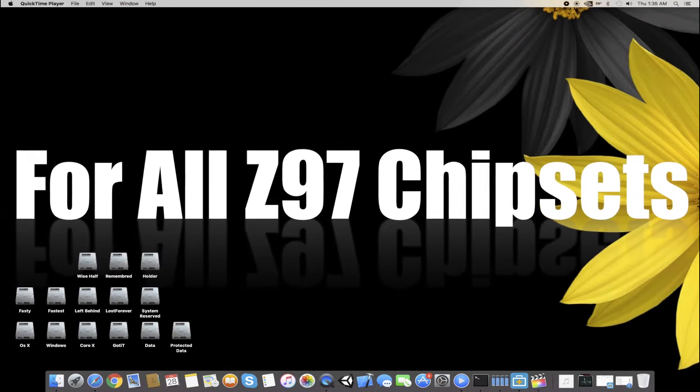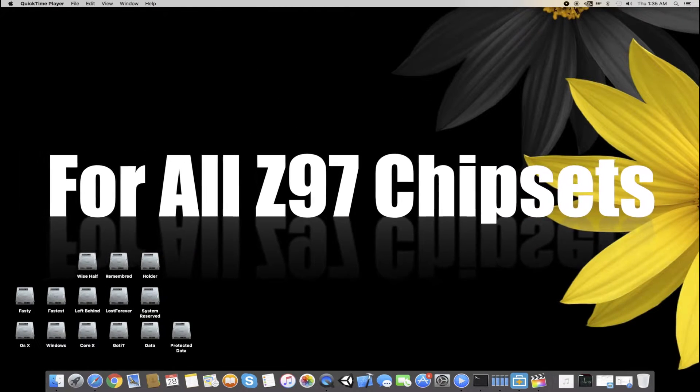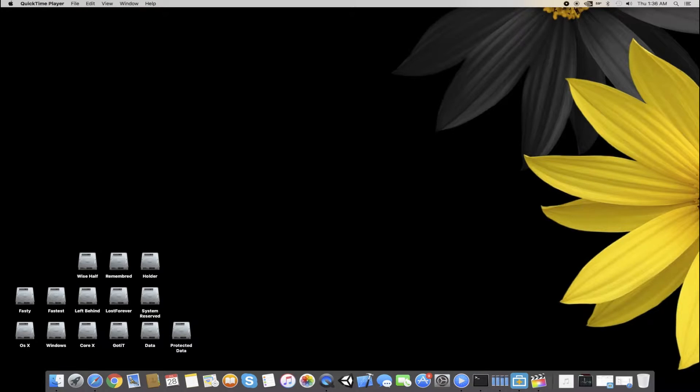Hello Assalamualaikum guys and welcome back to a new video. Today this video is a gift for all of you who are using a Hackintosh and are really messed up with your setups.